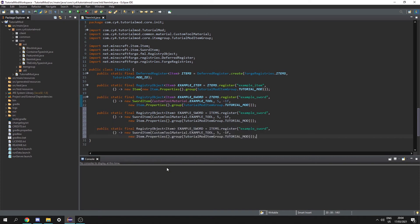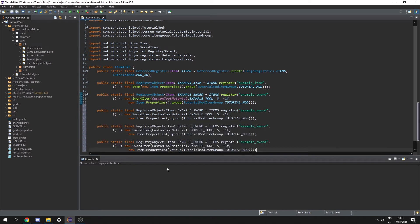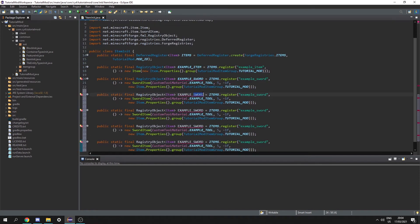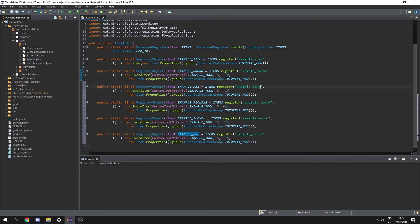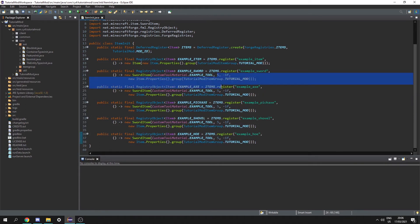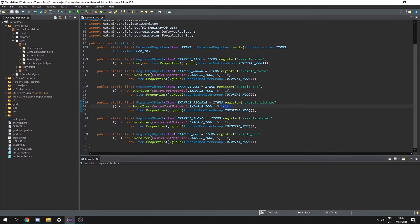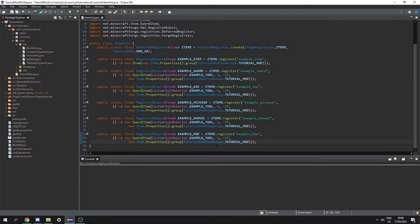I'm actually going to copy this five times for the axe, pickaxe, shovel, and hoe, and rename these things on the right accordingly. Afterwards you can change the damage and attack speed values as you wish — I'm going to leave them here for now for simplicity's sake, but you can change these yourself if you want.